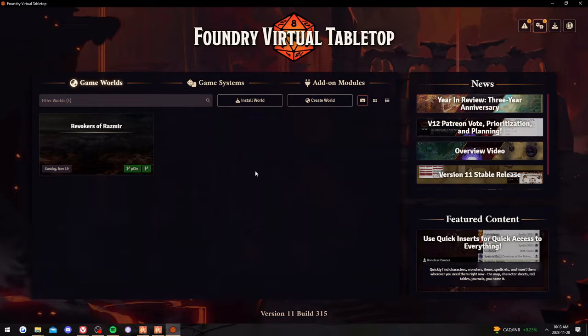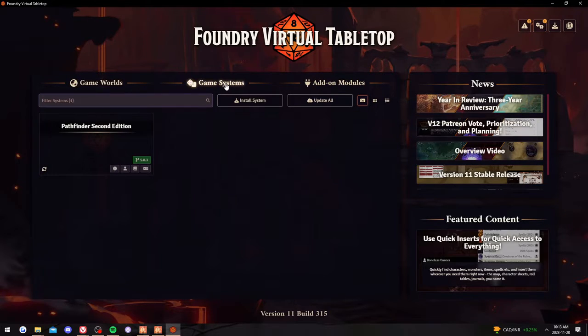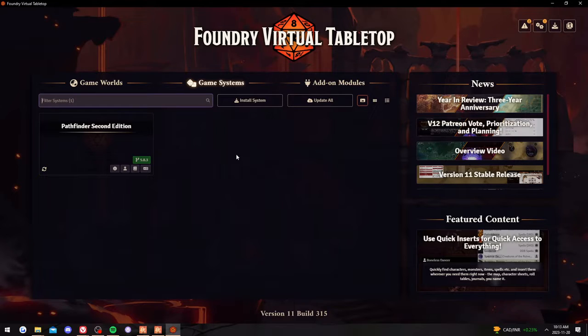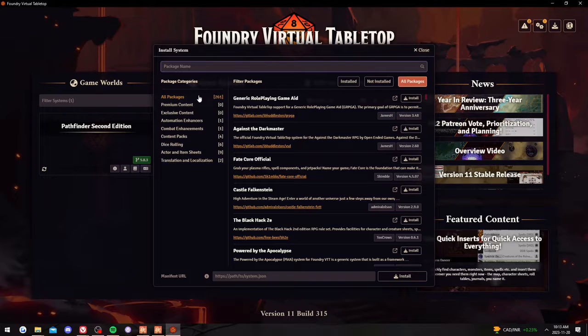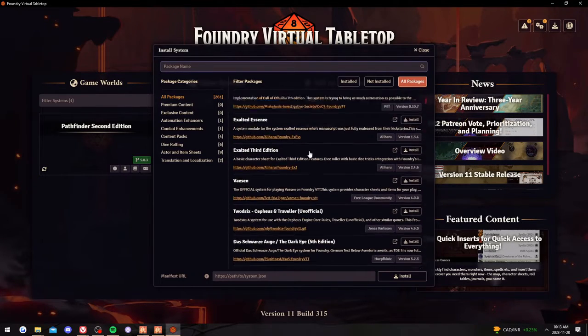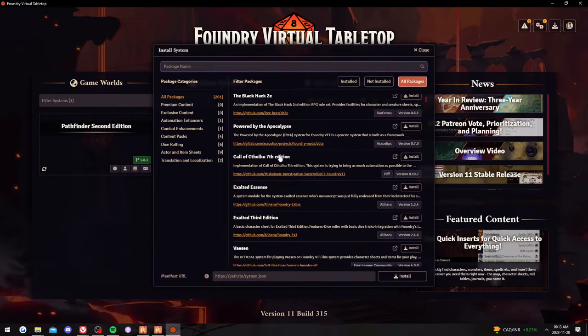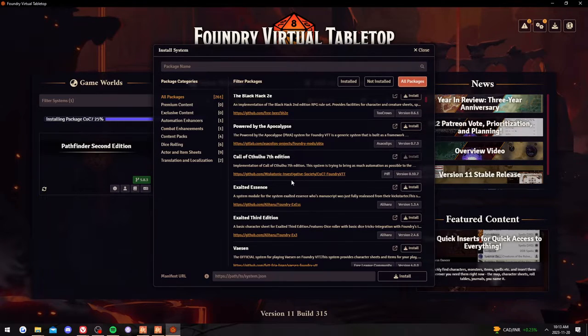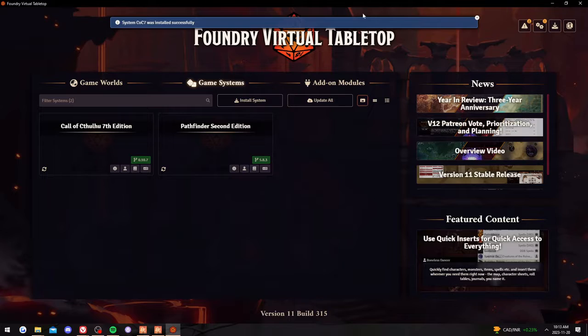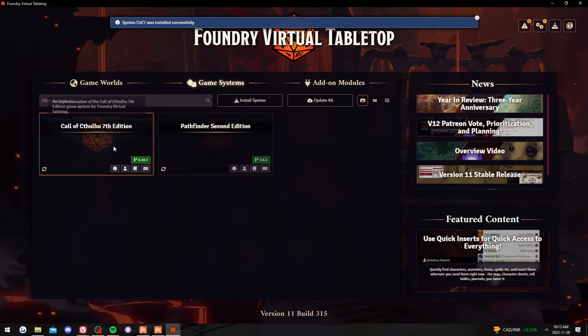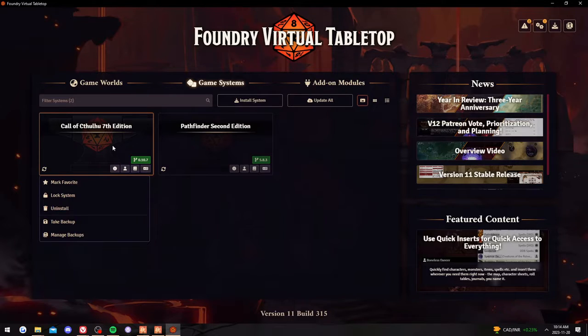So now that we're actually in the software, there's a few things you'll have to do before you get going. Firstly is game system. Foundry works with multiple game systems, just like most other tabletops do, and you need to install it. So they have a lot that are already here - Powered by the Apocalypse, Call of Cthulhu - and you simply just have to install them. So let's see what happens if I install Call of Cthulhu 7th. Boom, it's installed. So now Foundry has access to all the rules and everything that you need to play that game.